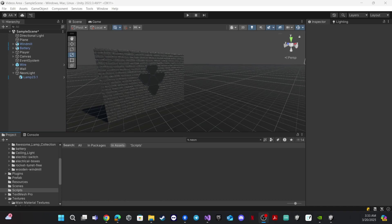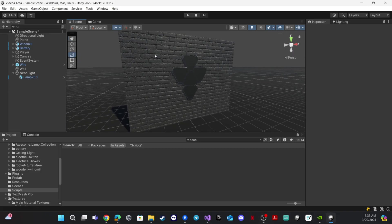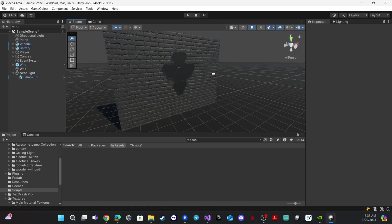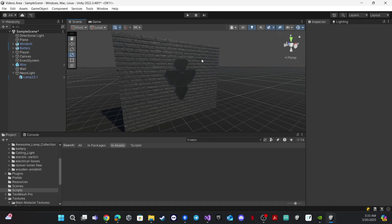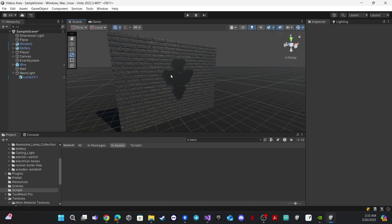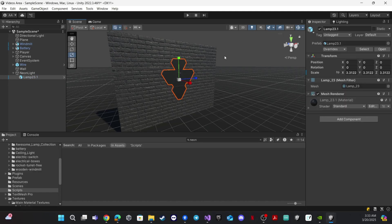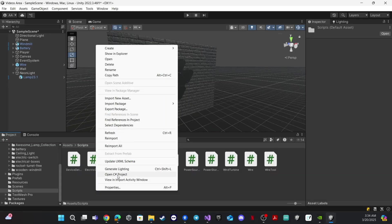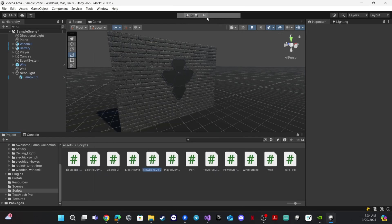Hello everyone! In this video we will start making our first electric device — a neon light. I got this object from the Unity Asset Store; I will leave a link in the description so you can get it also. Now let's go to scripts and start making our code. Let's create a new script and call it NeonLight.